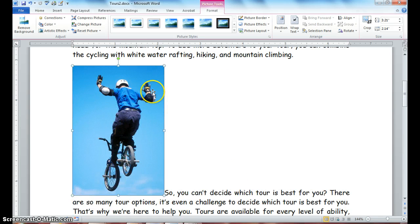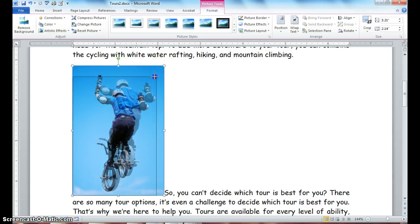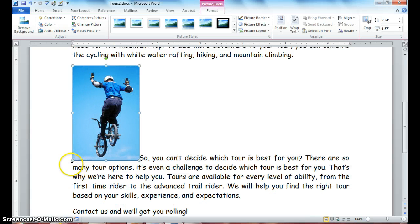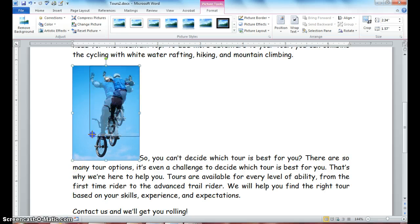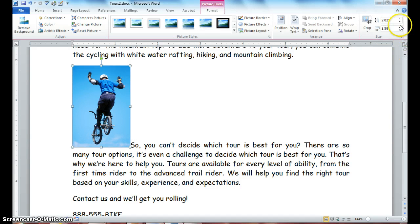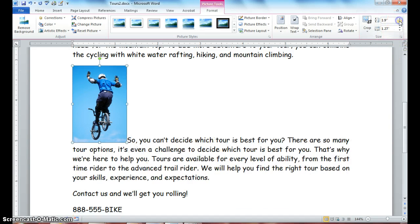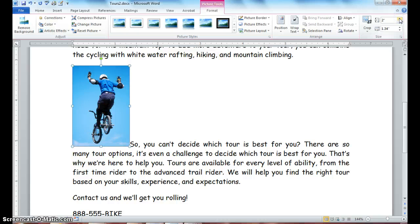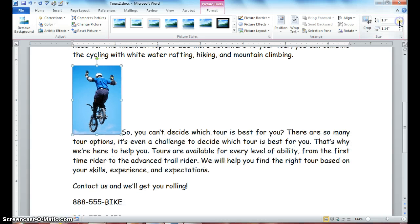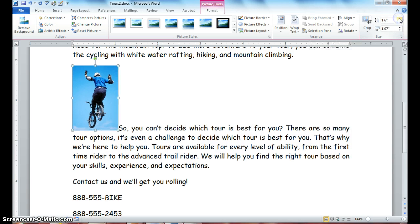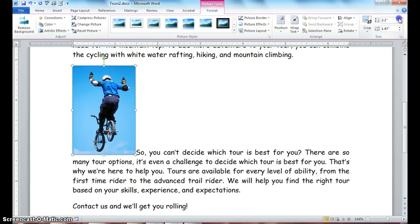You can use the ruler as a guide — for example, if you want the image at your two-inch mark. Another way to resize is using the sizing fields: you can increase or decrease the width, and notice the length changes automatically to match, and vice versa. It adjusts both dimensions no matter which one you click on. Those are just a couple of different ways to size your image.